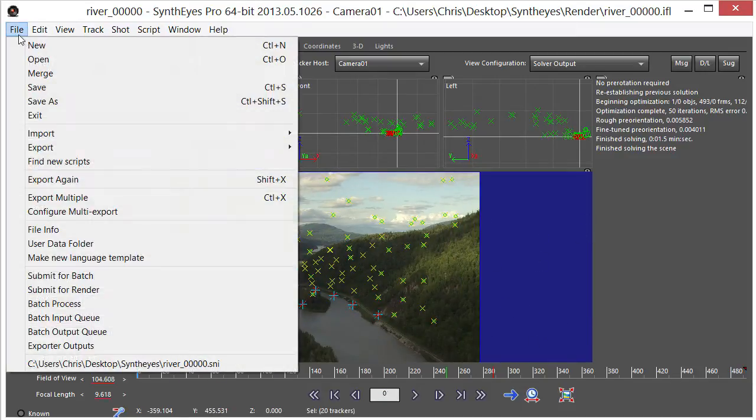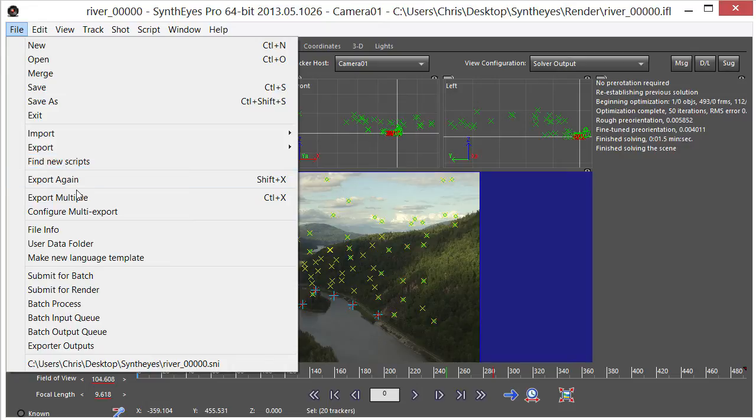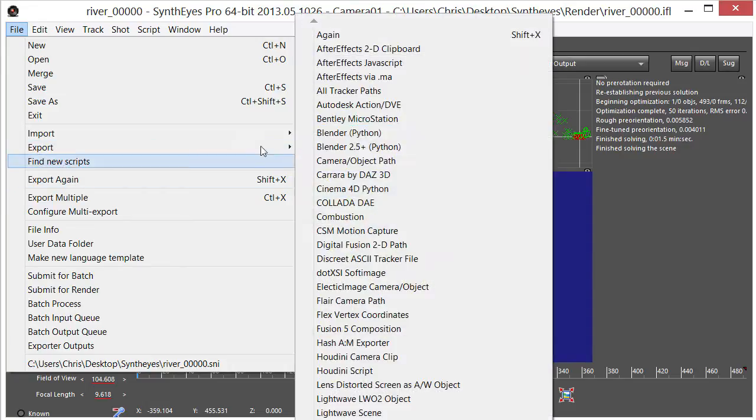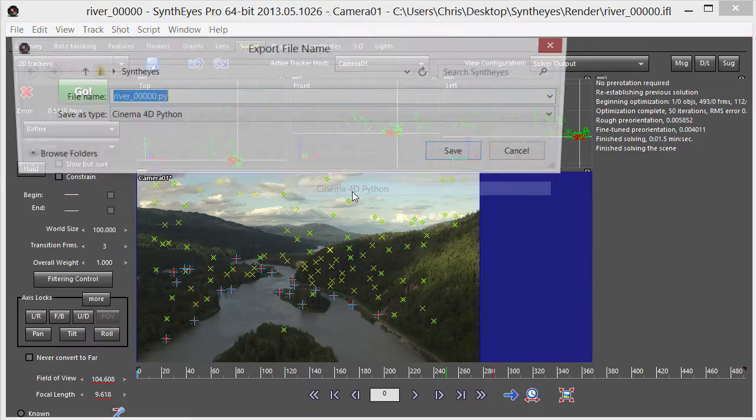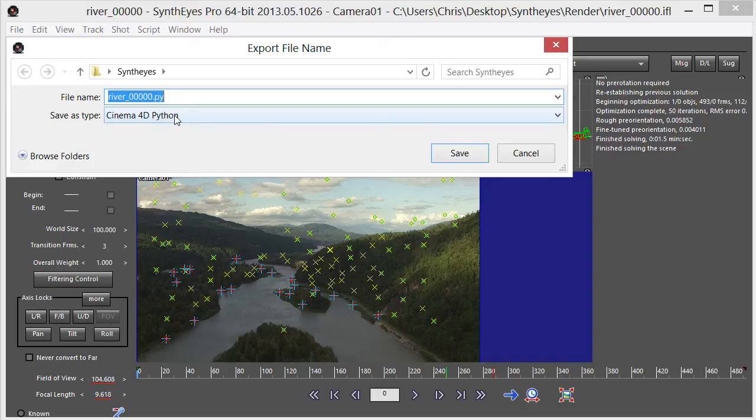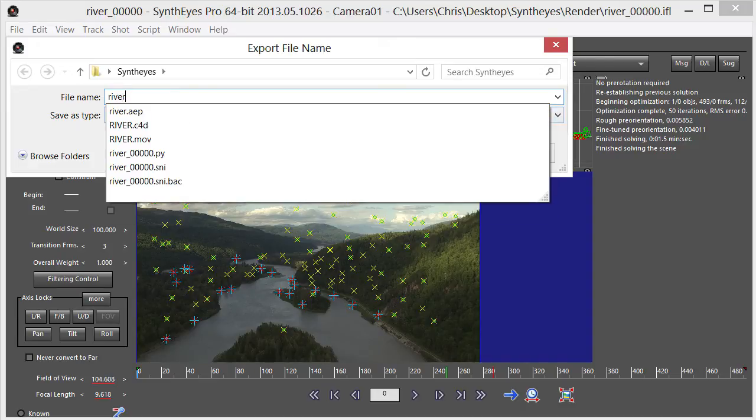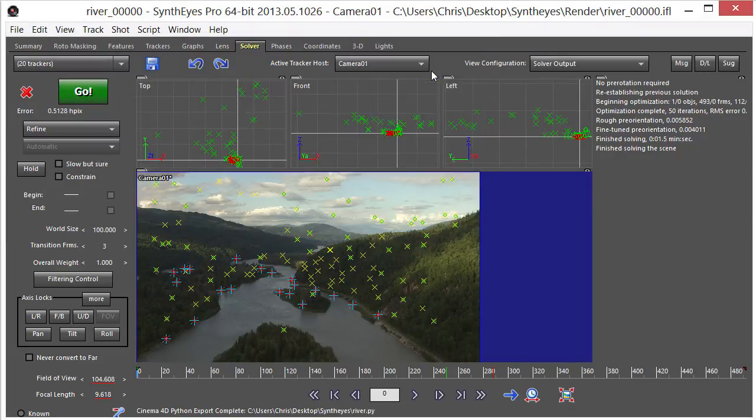So now I want to go to file, export, and we're going to choose Cinema 4D, which is right there, Cinema 4D Python. So we'll just give it River, that's what we're going to call it. Save. We'll leave everything at the default, click OK.